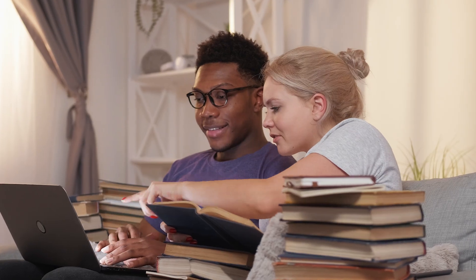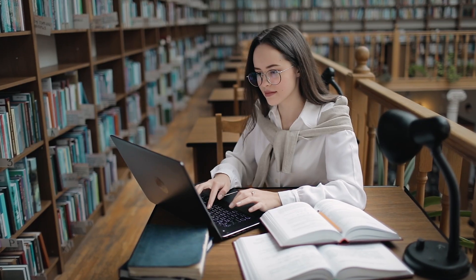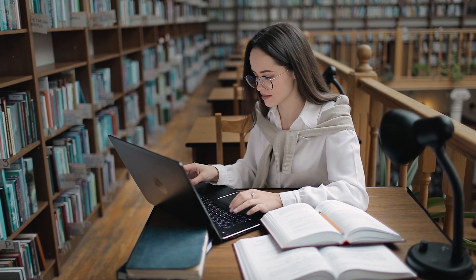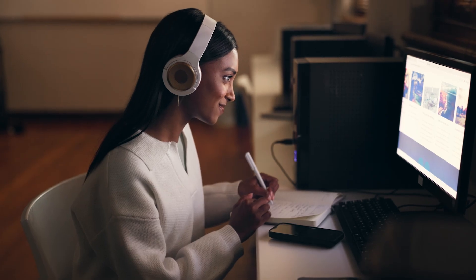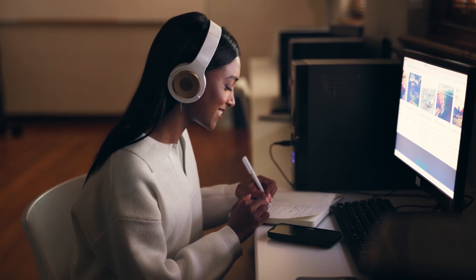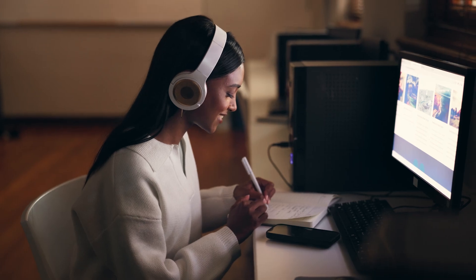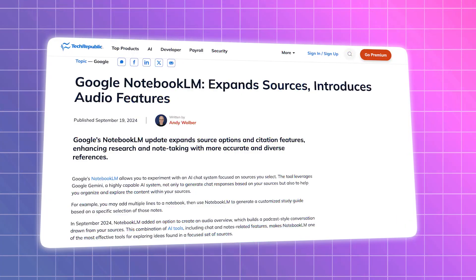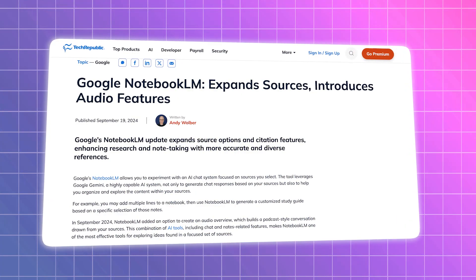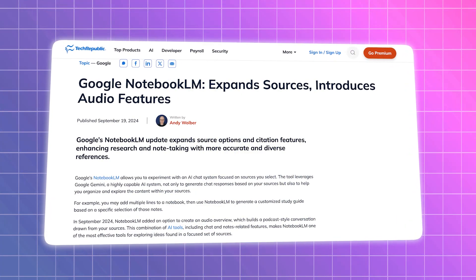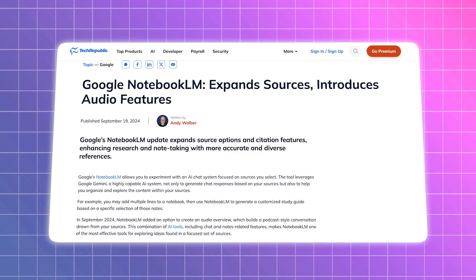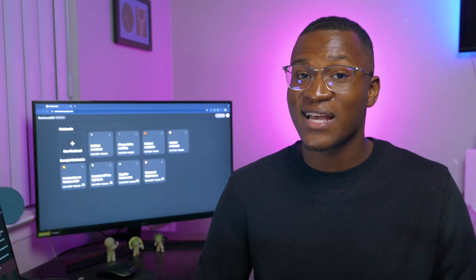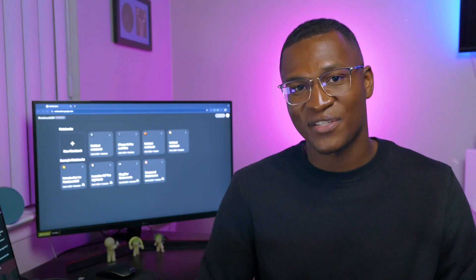Overall, this is a great resource for students and researchers who deal with a lot of sources and need to hear that information out loud to help them process it. If you want to learn more about Notebook LM, head over to techrepublic.com. Till next time, thanks for watching.